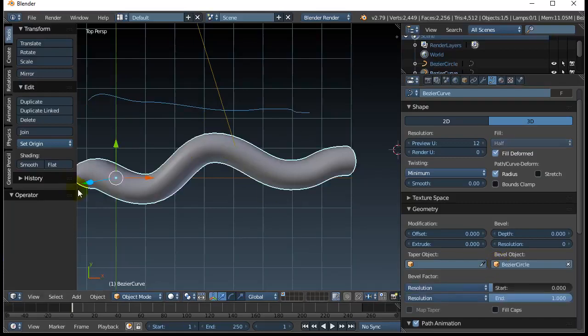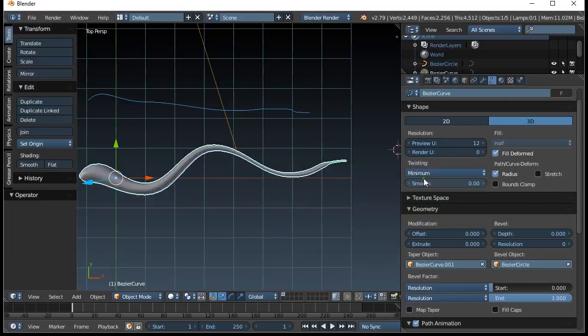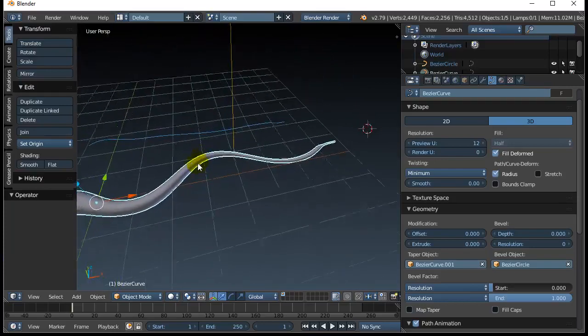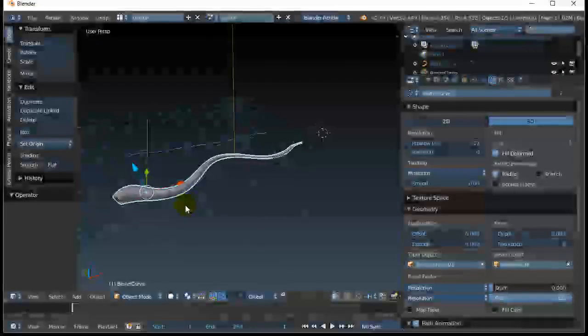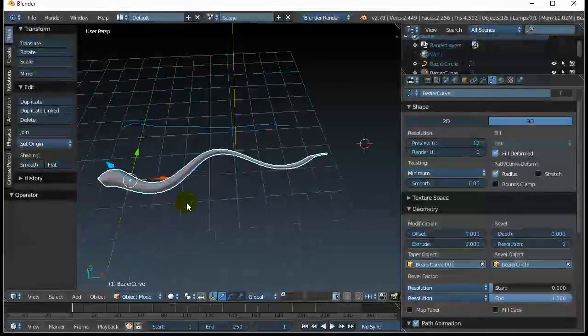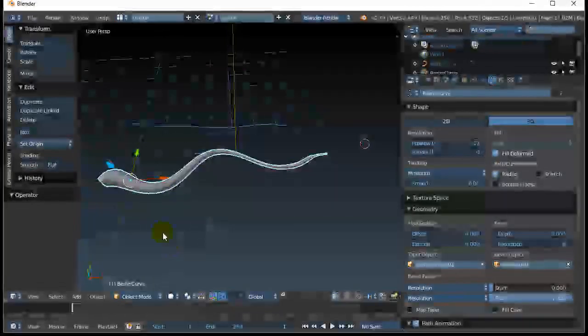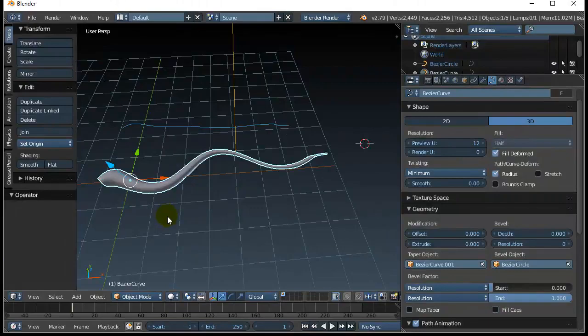Select your tentacle curve. I've already got the bevel object as a circle, and now set the taper object as the curve. And there you go. And you can see you've got the tentacle object. This is great for a whole bunch of different shapes that follow a curve and change thickness along the way. Really good.